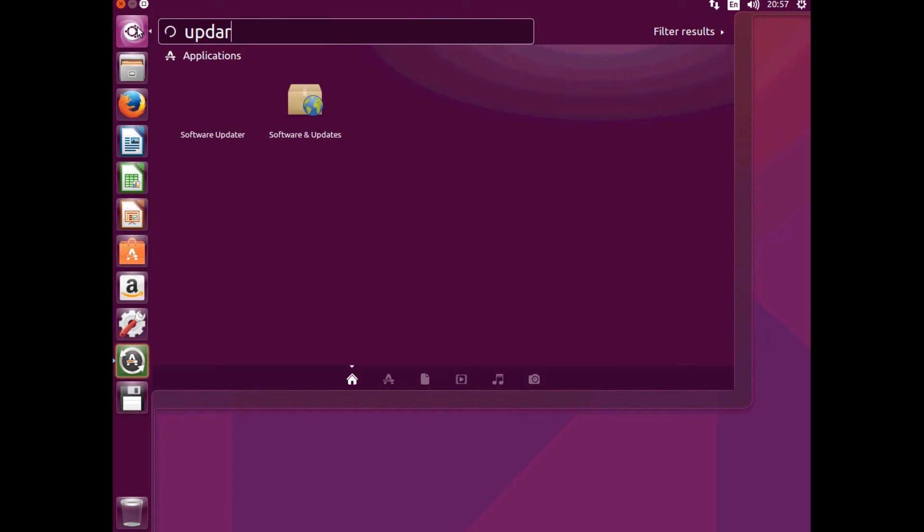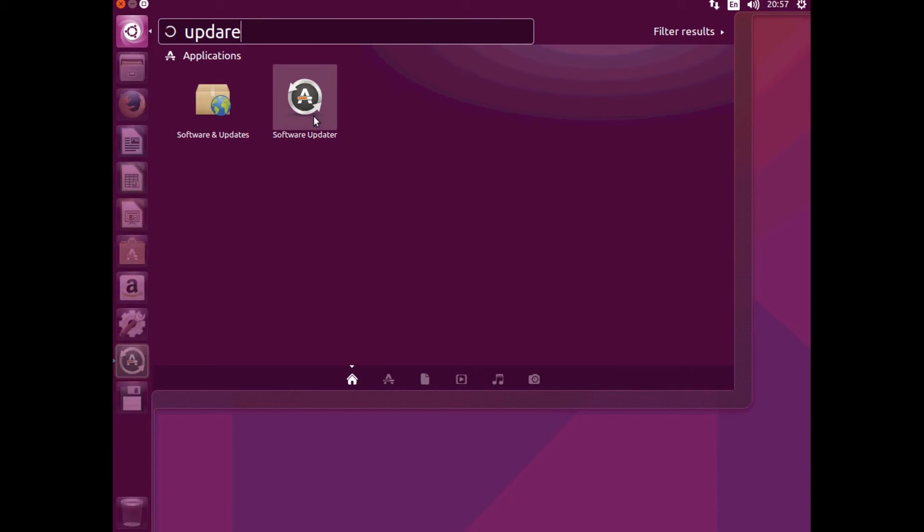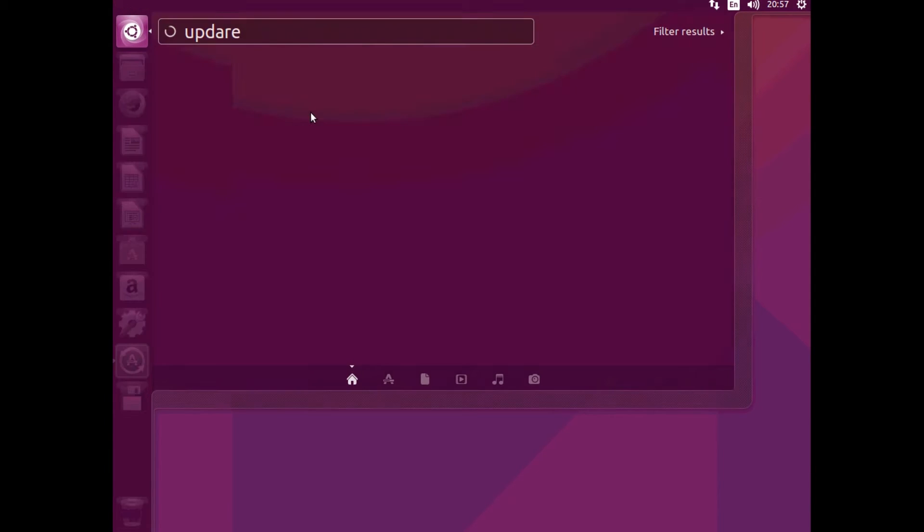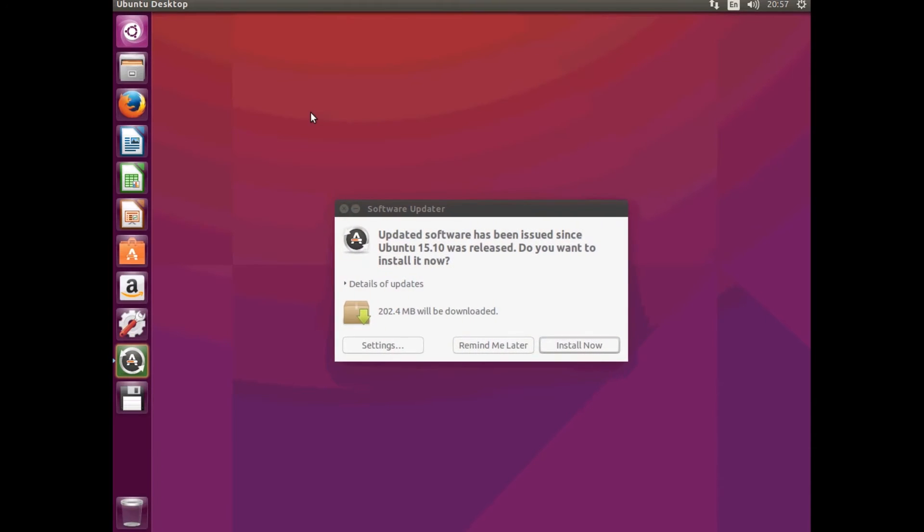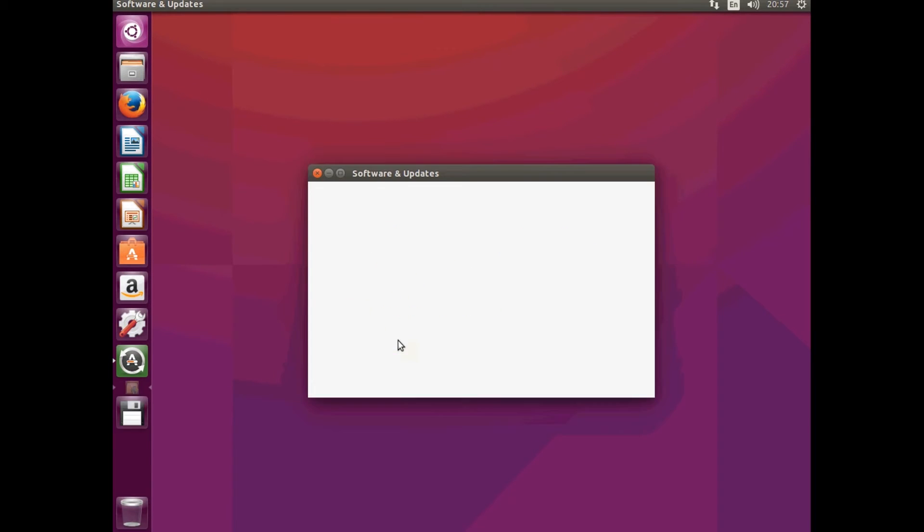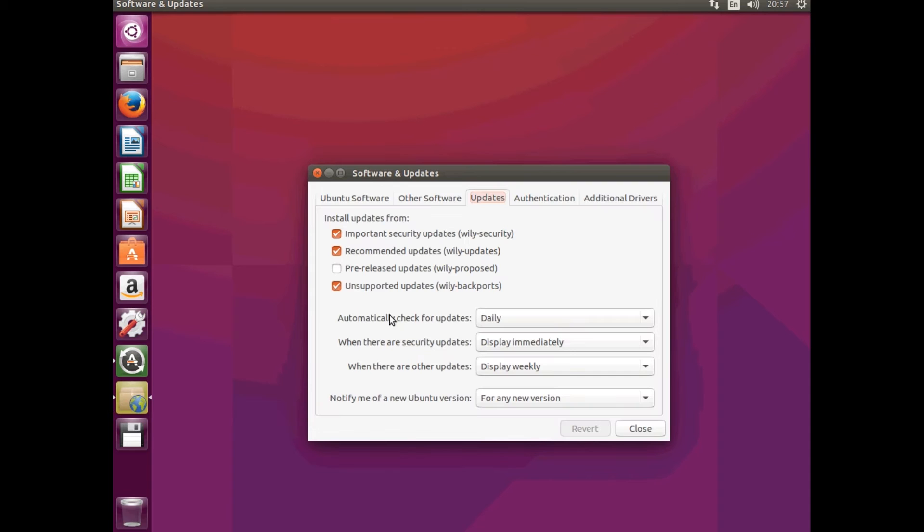So now we want to open the software updater, so just type in update. And install, or you can go into the settings through here too and see.